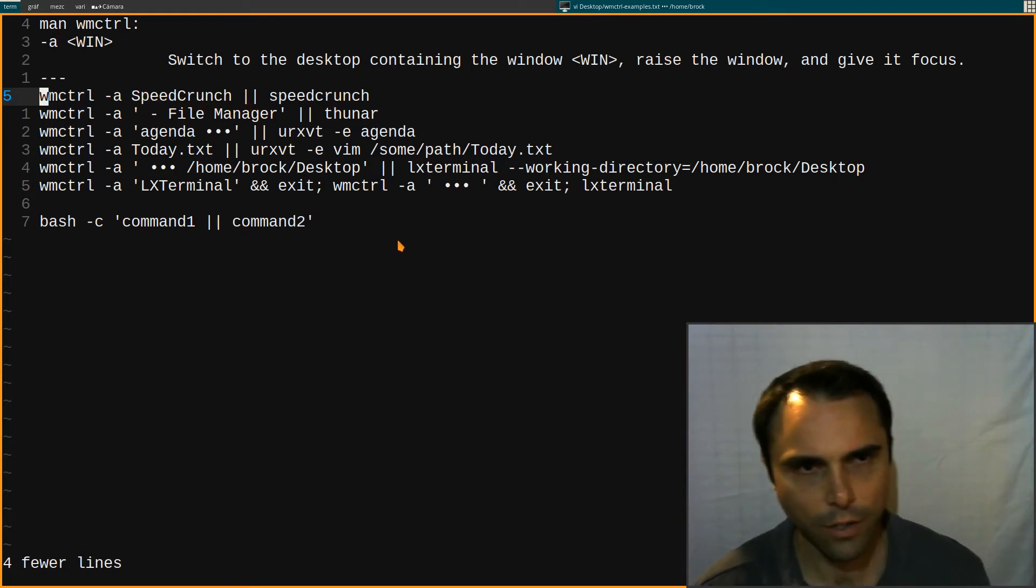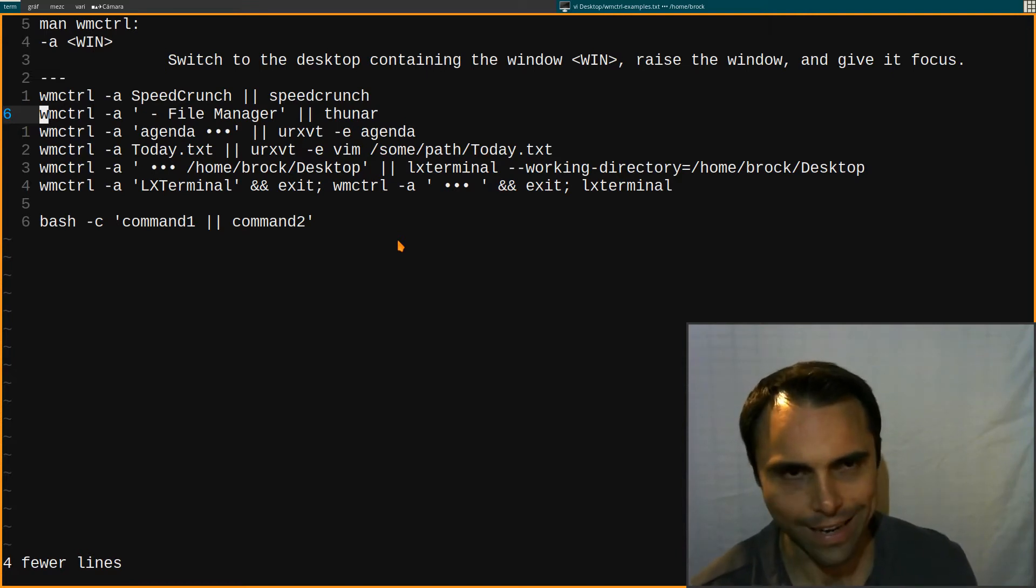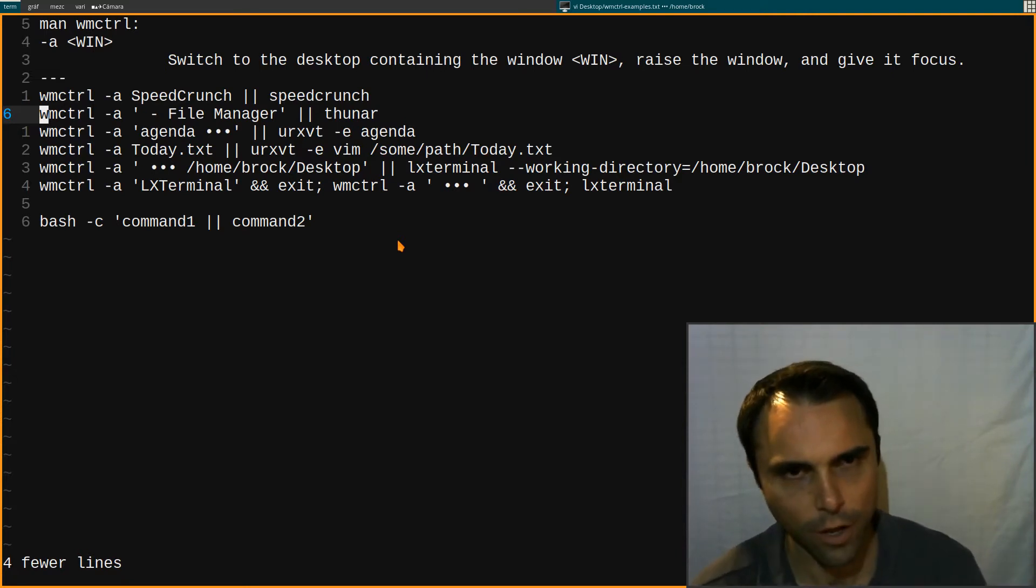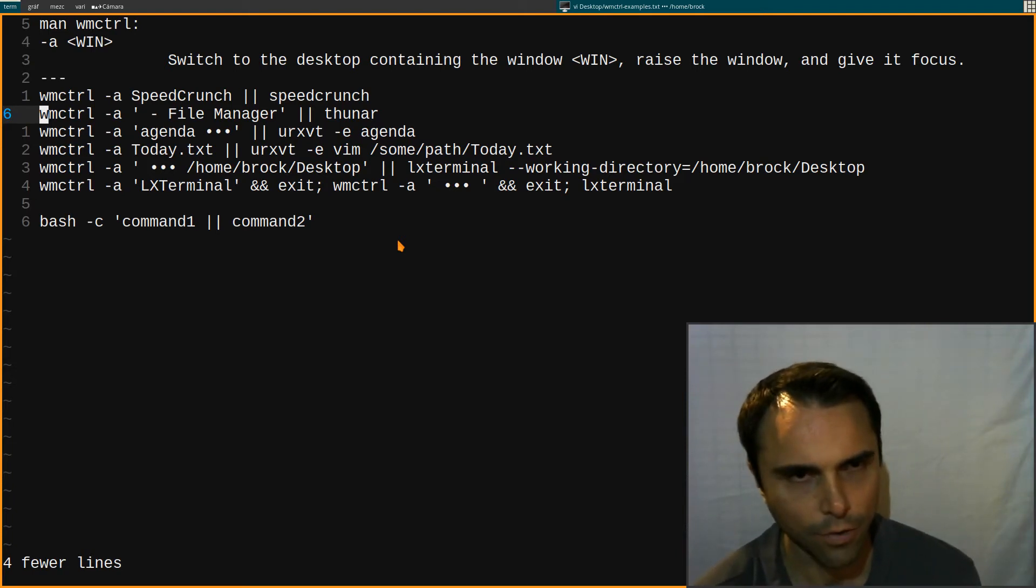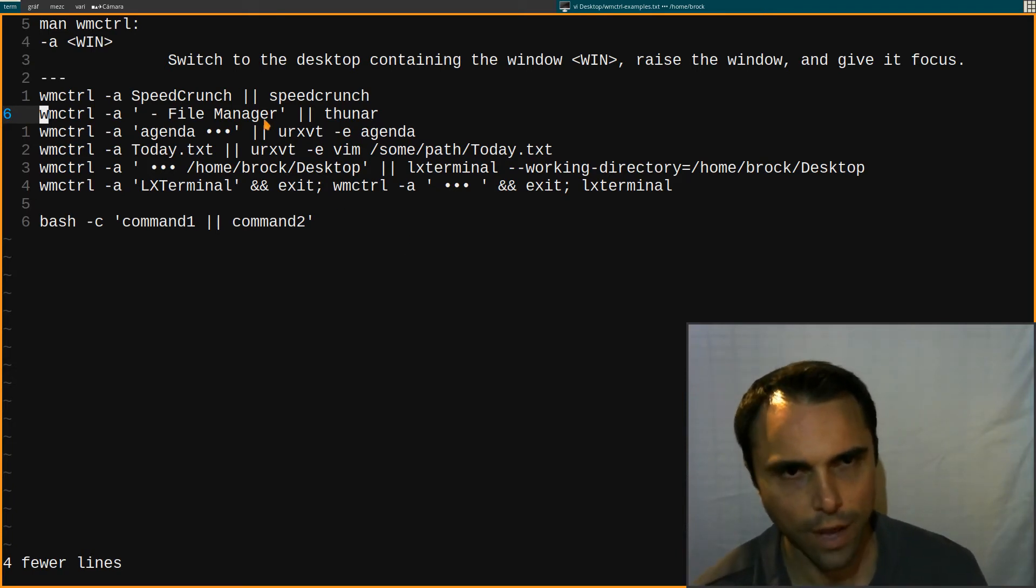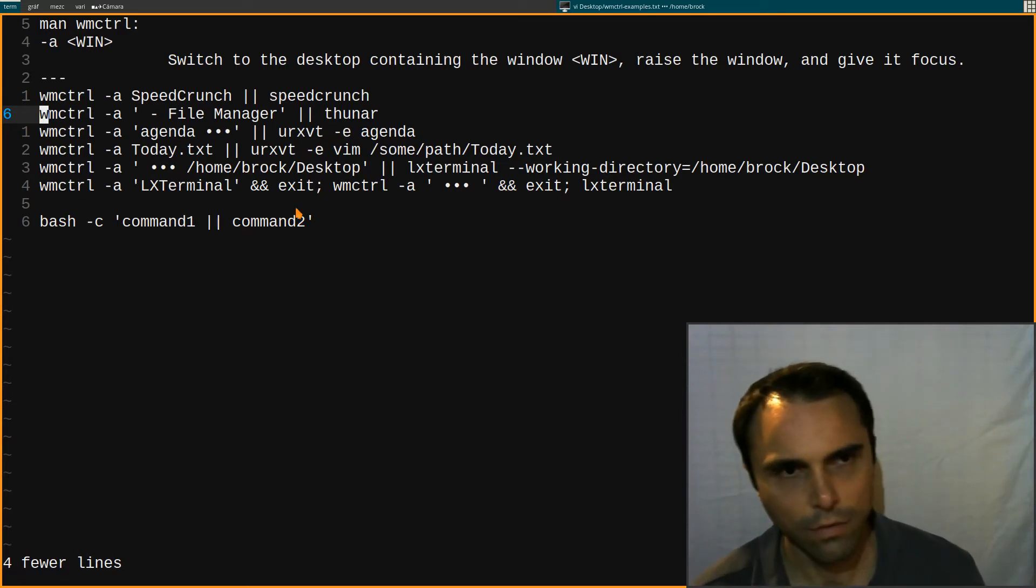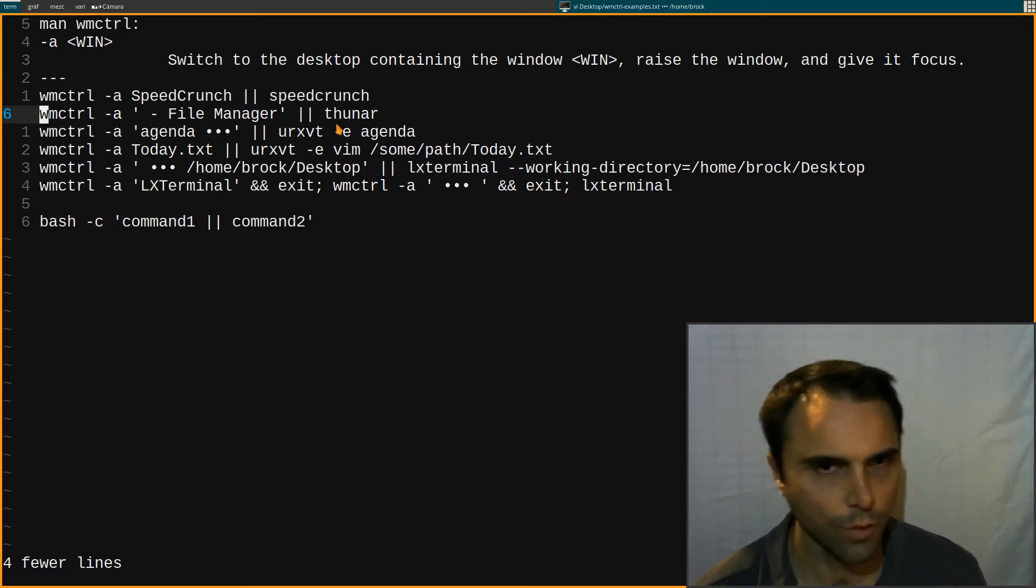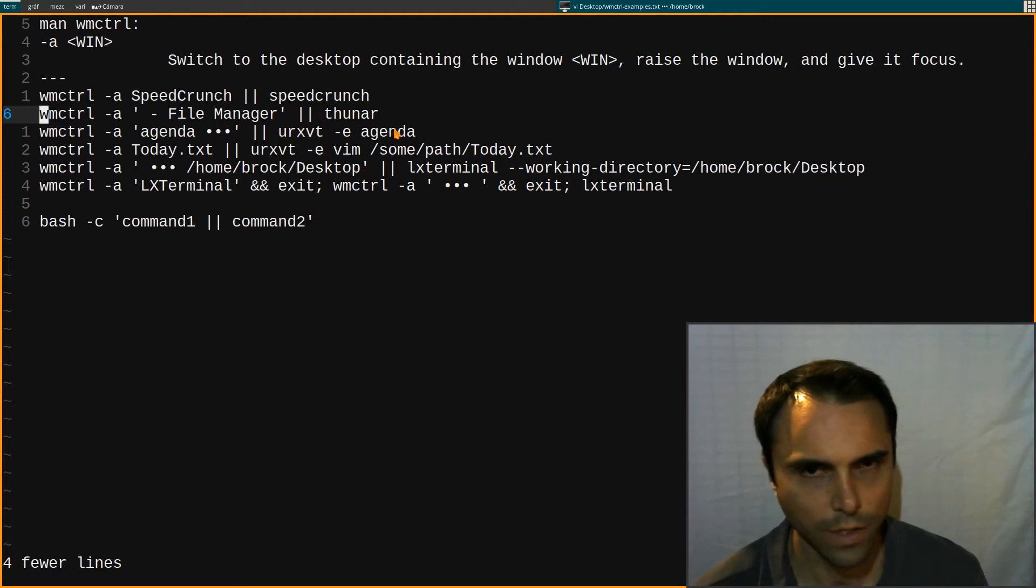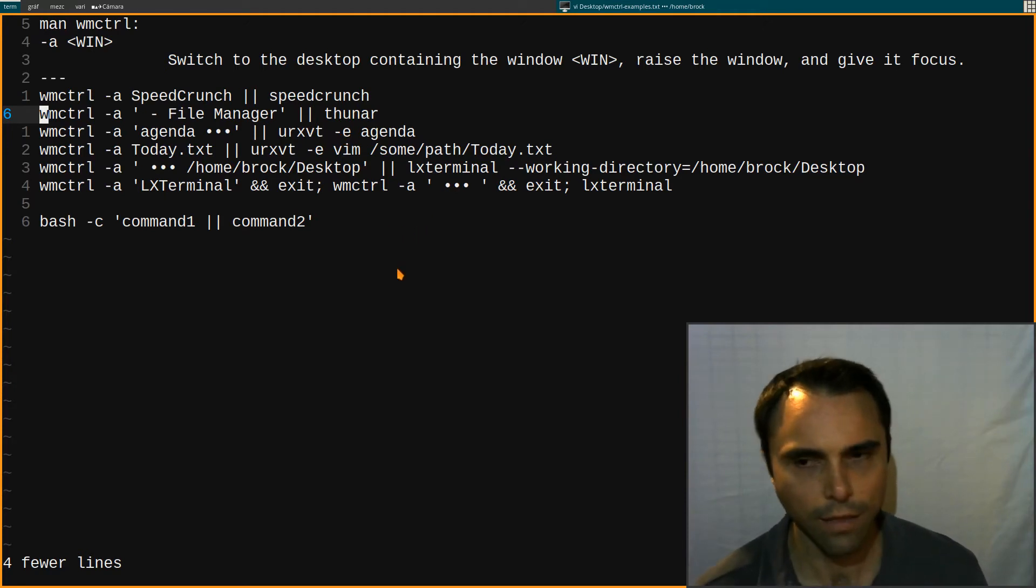So here's some other examples. I really don't ever need to have more than one instance of Thunar open. Thunar is my file manager that I use. And that always has the title, in the second half of it, it's always file manager. So if it's open, then I switched to it.